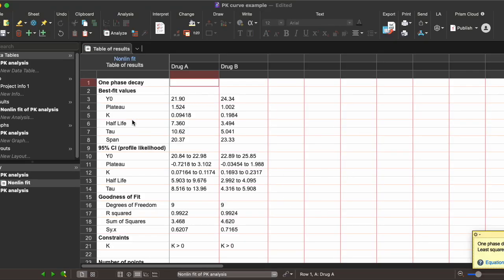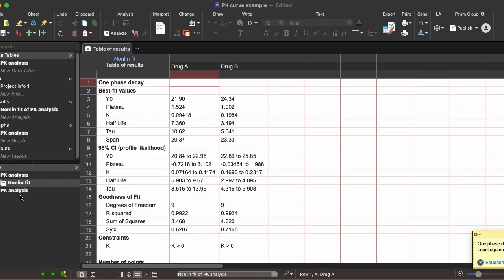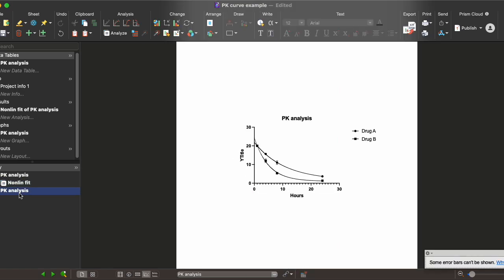Most people are interested in things like half-life, which shows the amount of time taken to reach 50% of the maximum concentration for each data set, or tau, which is the decay constant showing how quickly your drug is decaying. When you click on this nonlinear fit analysis, it also automatically generates the curve and fits it to your actual data points.